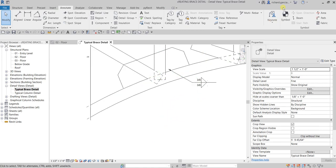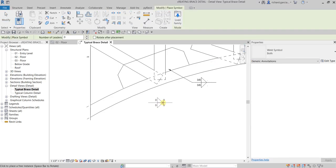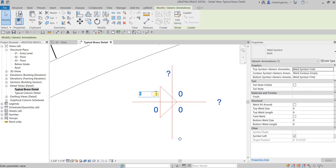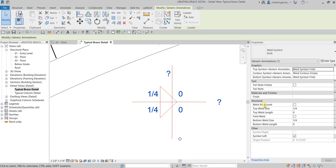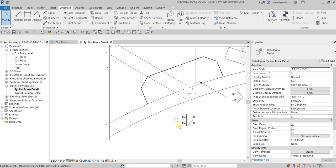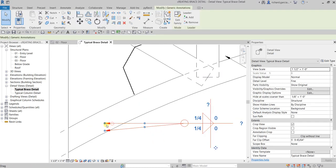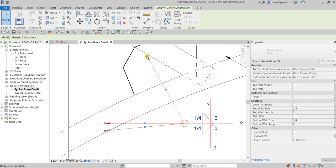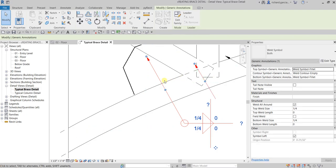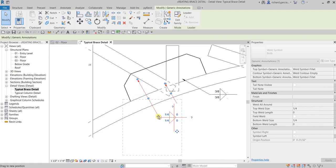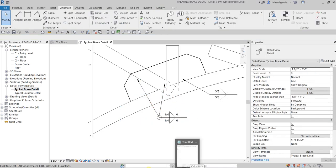Let's add another symbol — this one will be one-quarter inch. From the properties of this symbol, check the Weld All Around option, then click Apply. Let's also add a leader line with a couple of detail lines. Move the first arrow here and the second arrow here, and we're done with the symbols.